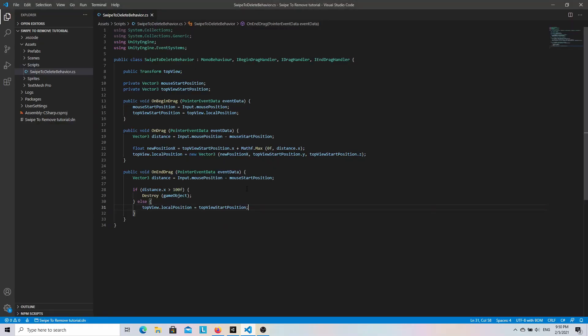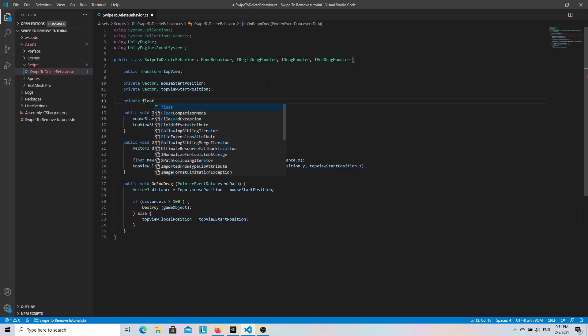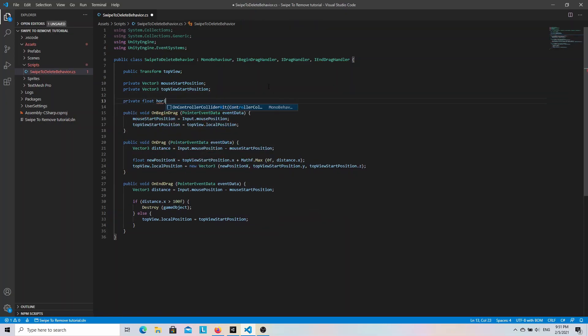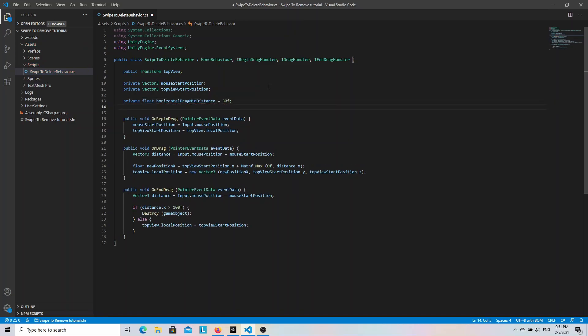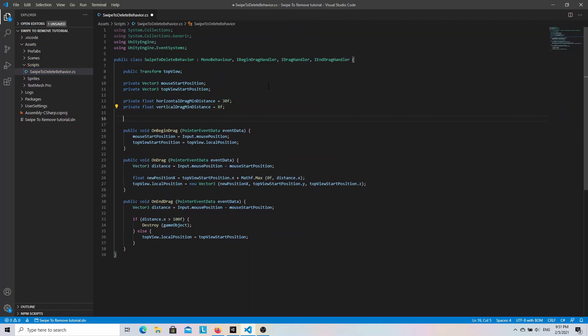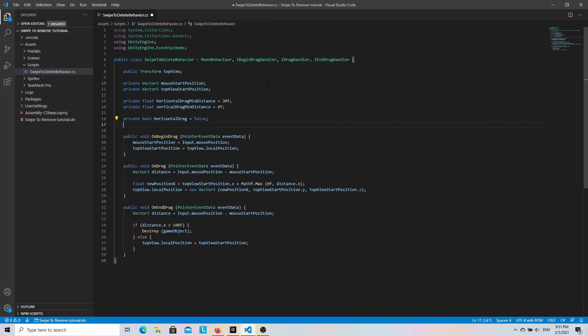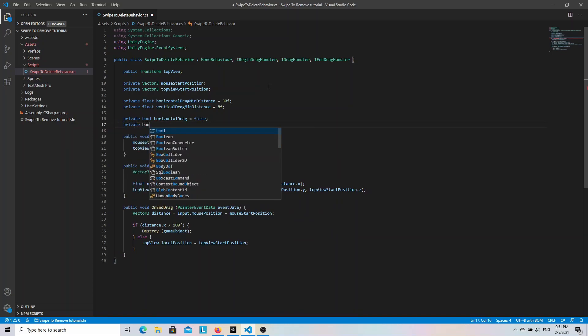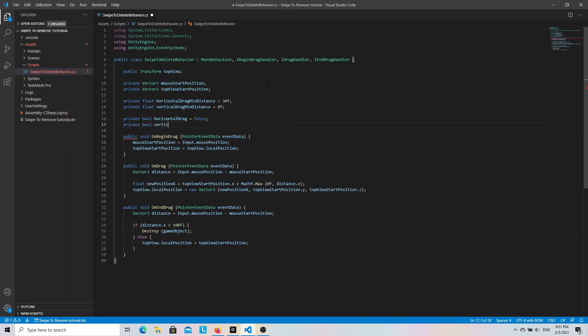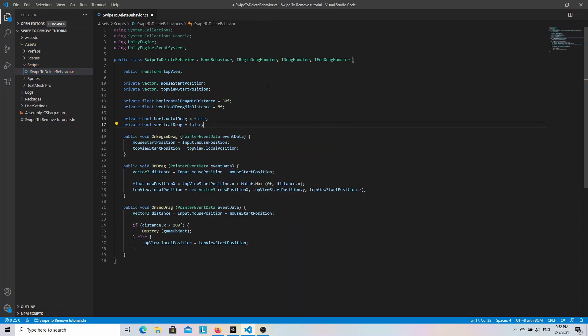We need to define a few more variables. First let's create two float variables: horizontalDragMinimumDistance and verticalDragMinimumDistance. This will be compared with the mouse movement distance to determine whether the drag is horizontal or vertical. And then we need two more variables. This time it's going to be private bool horizontalDrag and private bool verticalDrag. This will hold the result of the calculations from the previous variables.